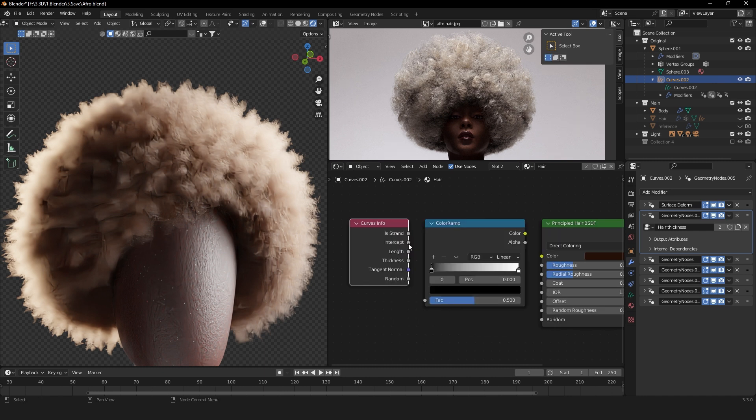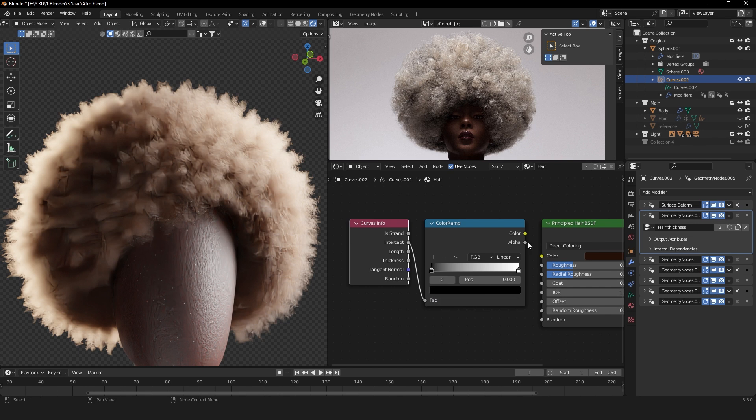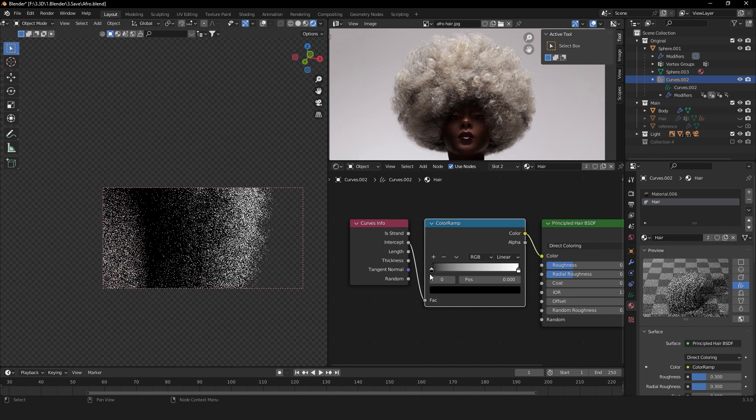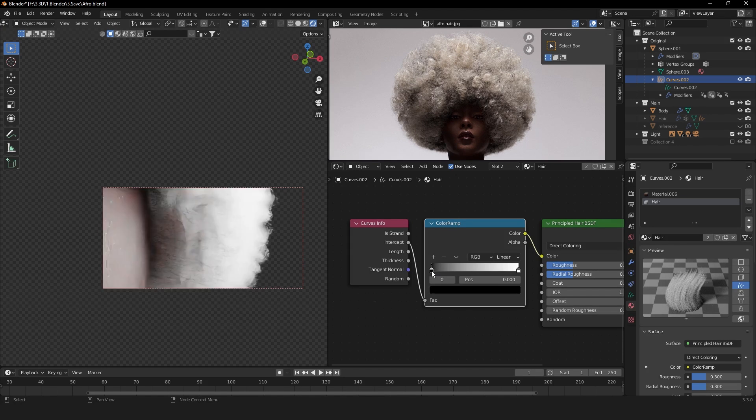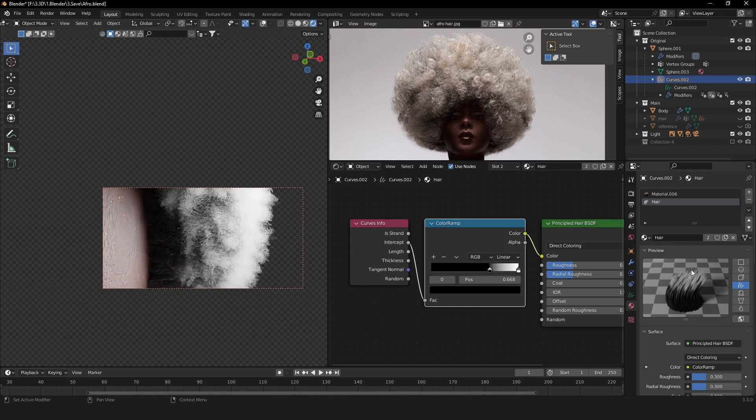In order to make the transition of the hair, we can use the Intercept in our Curve Info node. Connect it to the Factor of our Color Ramp and connect the Color to the Color of our Principled Hair. So now we are able to control the colors from the roots to the tip of our hair. This is our preview.